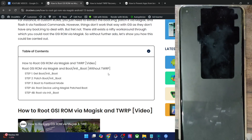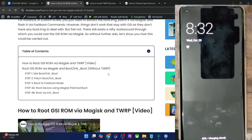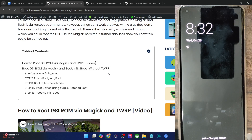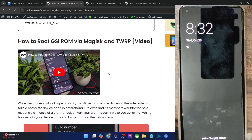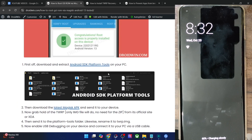Moreover, please note that it is highly not recommended to use any AOSP recovery. In other words, you should not use the Lineage OS, CR Droid, or Evolution X recovery to sideload the Magisk file — that is not recommended. So keeping those points in mind, let's get started.